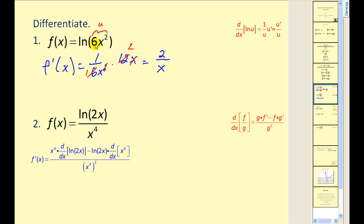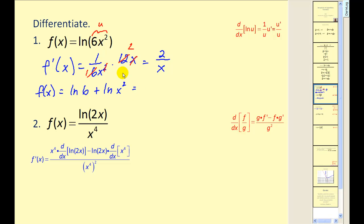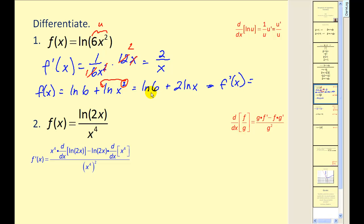We could have broken this down into a sum of two logs using log properties. This would be the same as natural log 6 plus natural log x squared. We can apply the power property and move the 2 to the position of a coefficient, giving natural log 6 plus 2 natural log x. The derivative would then be 0 plus 2 times 1 over x, or 2 over x. So often there is more than one way to find the derivative of a log function.